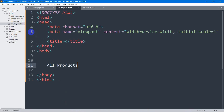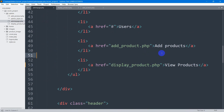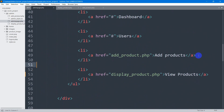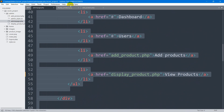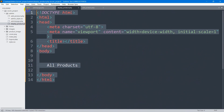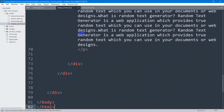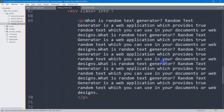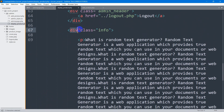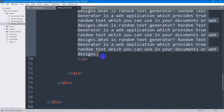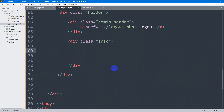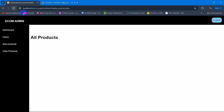Right now we want the full admin design on this page. So I'll go to admin_page.php, copy everything with Ctrl+A and Ctrl+C, then paste it into display_product.php. We have a text inside the div class 'info' — I'm going to remove that and replace it with an h1 saying 'All Products'. Save and refresh — there you can see we have the heading for All Products.